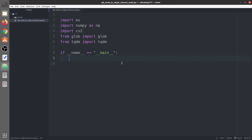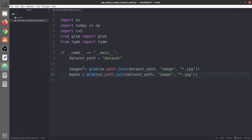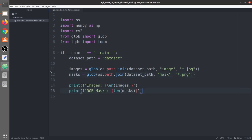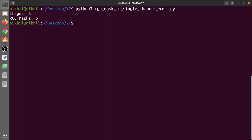First we import the dataset path. We use glob with os.path.join to extract all images with the JPG extension, and similarly extract the mask paths — masks are in PNG format. We print their lengths to verify: images length is 5 and mask length is 5, so we have a total of 5 images and masks.